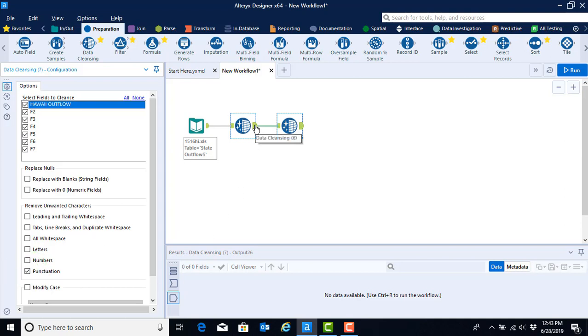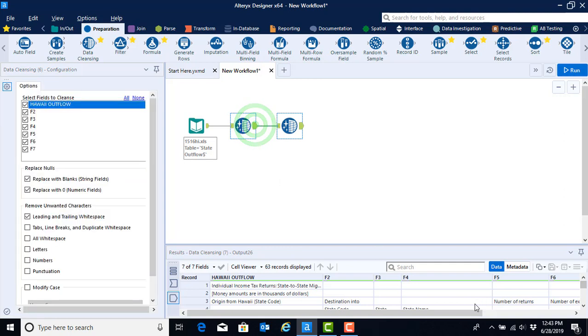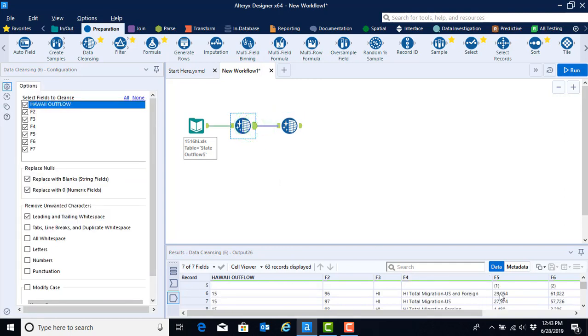Going back to the previous data set by clicking on the output anchor, we can scroll down and see that the number of returns is listed as 29,054. This number is actually being read in as a character because it has a mixture of both numbers and punctuation. If we don't cleanse out that punctuation, when we ask Alteryx to view this as a number, it will only retain the numbers that precede the punctuation.